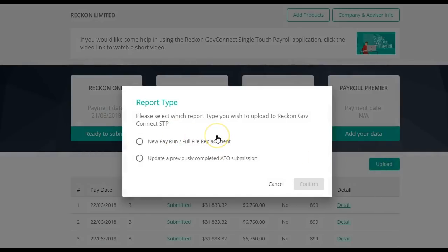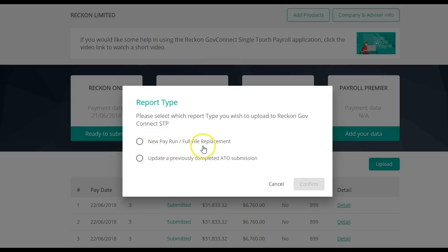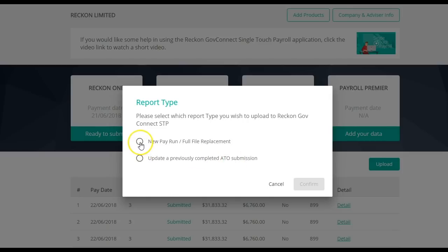You'll need to select the correct report type you wish to upload to the Reckon GovConnect SCP. You have two options: whether it is a new pay run or full file replacement, or if you're updating a previously completed ATO submission. In this example, we're going to select a new payroll, then click on Confirm.